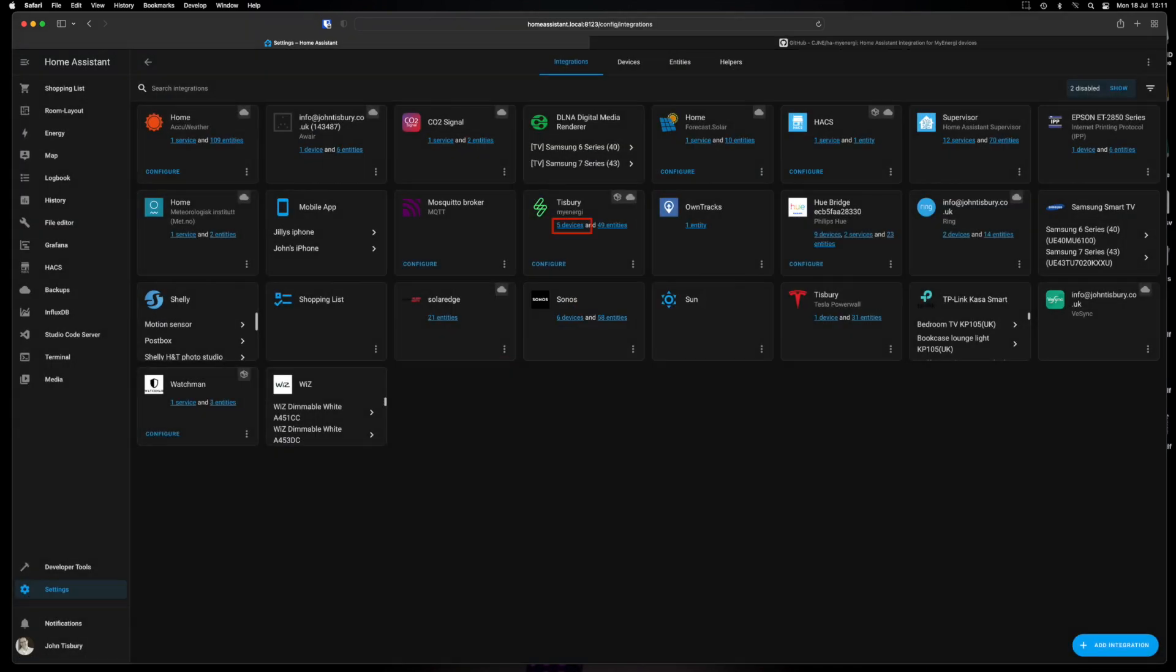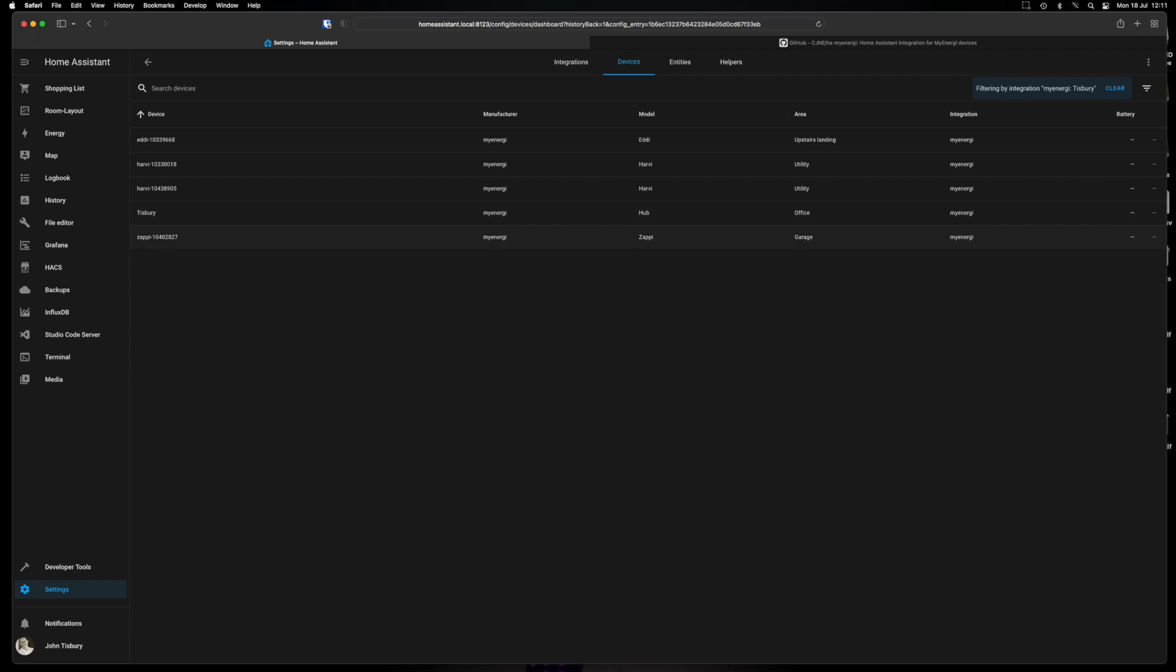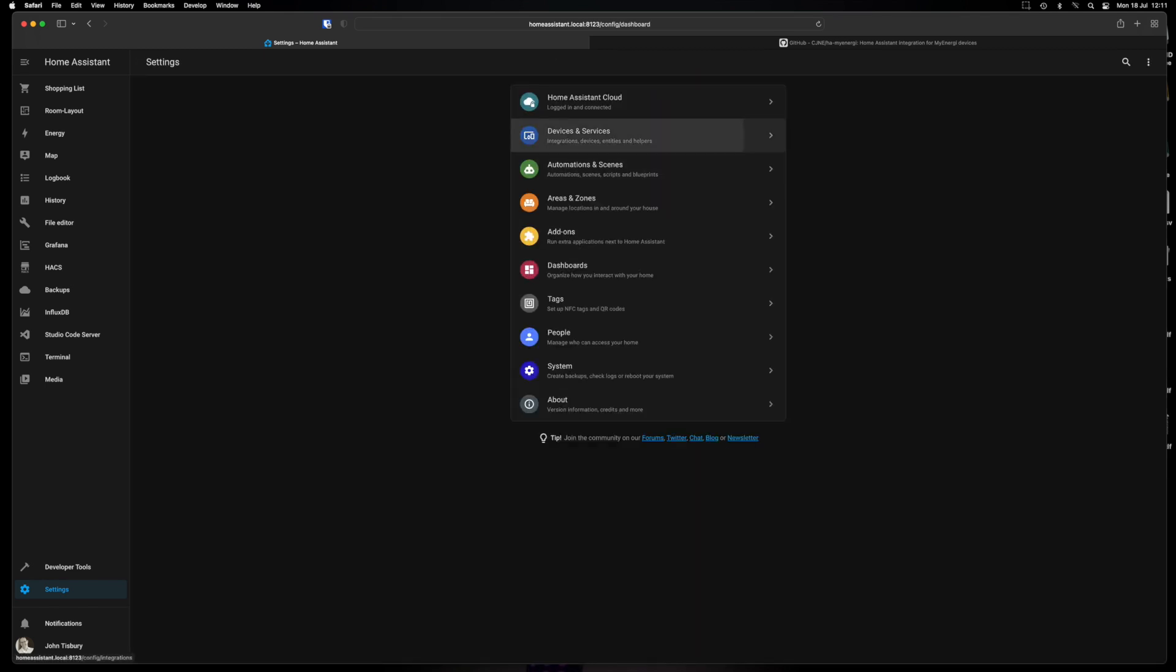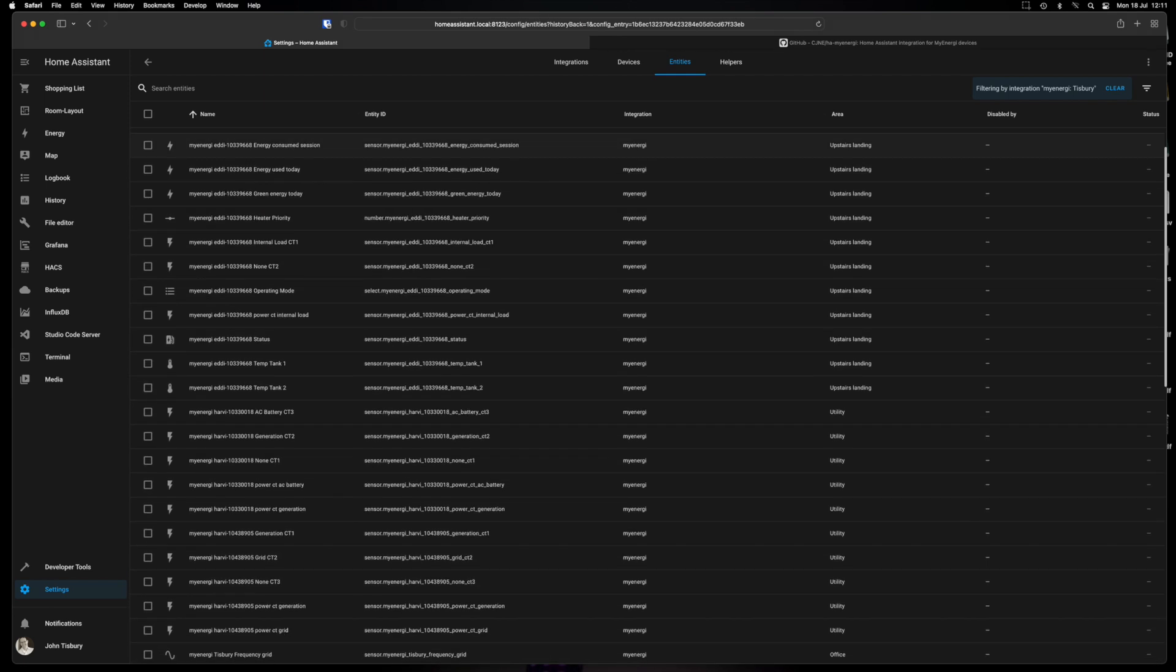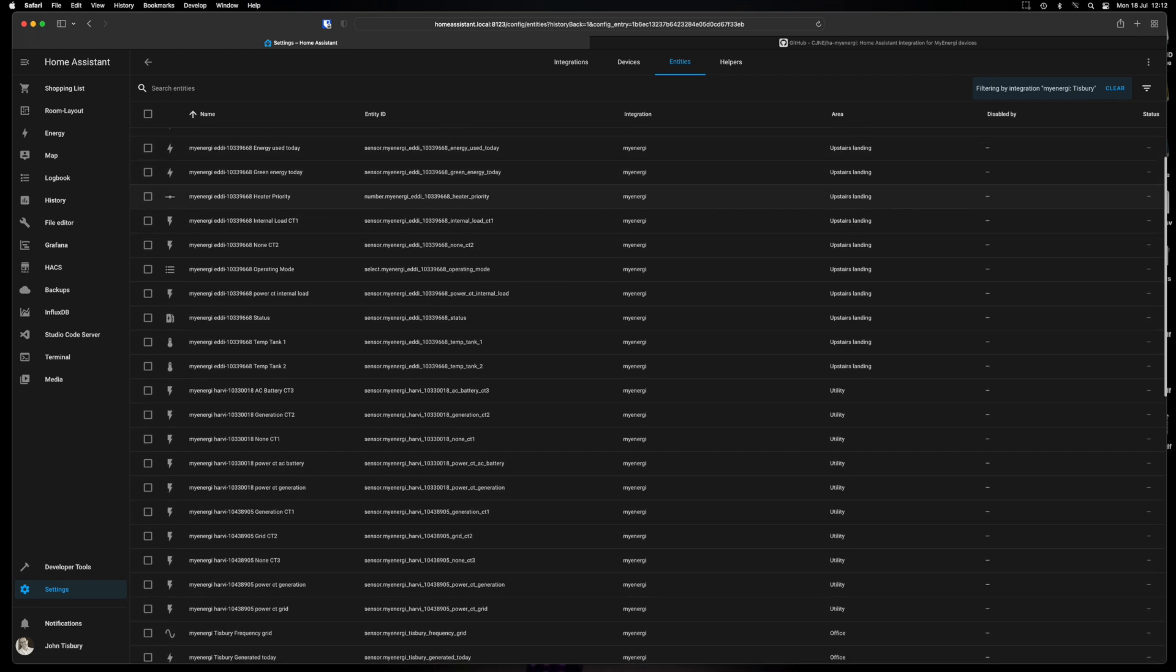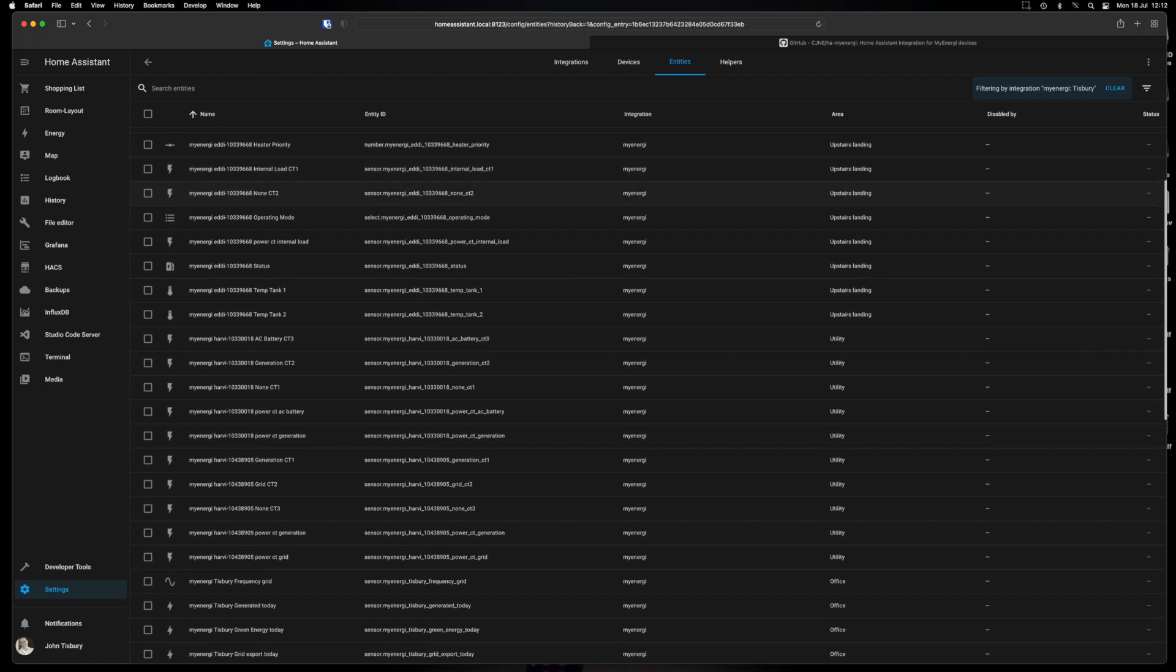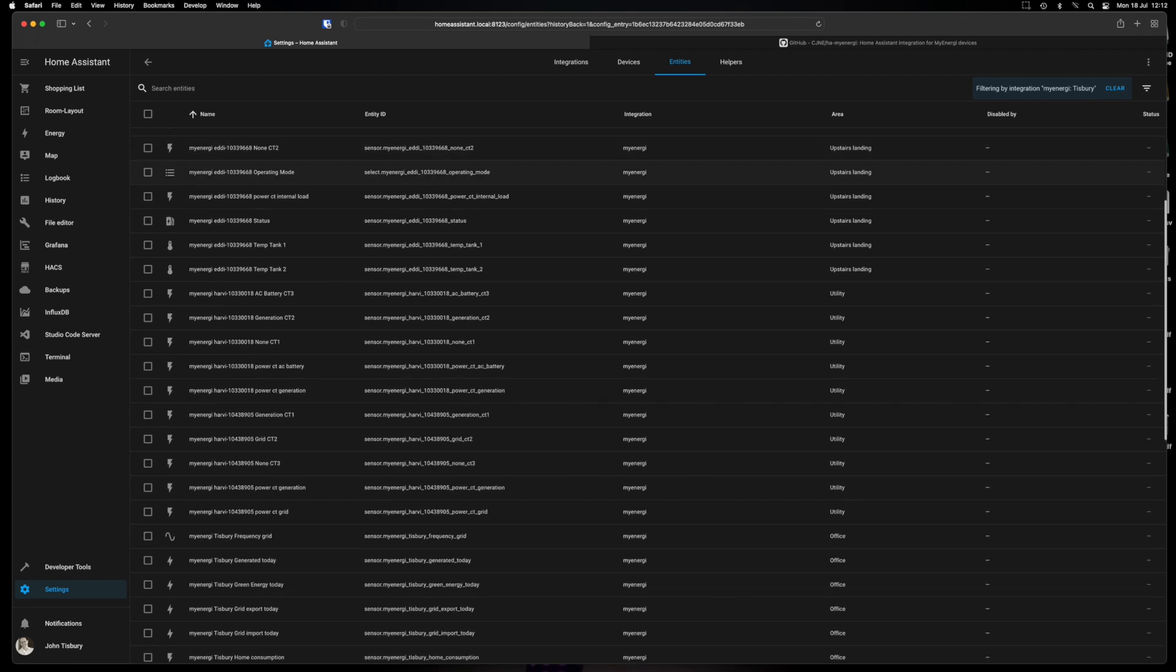And then you'll have your devices listed. So I've got the Eddy as I said earlier, the two Harveys, the hub and the Zappi. And that gives you a whole raft of entities. So just go back and do it a different way just to show you the 49 entities. So this is just the MyEnergy ones. So you can see there's a whole load here which I'm not using. I'll just scroll through them. So CT internal load today, device priority, consume during session. This is all for the Eddy. Energy used today, green energy used today, heater priority.